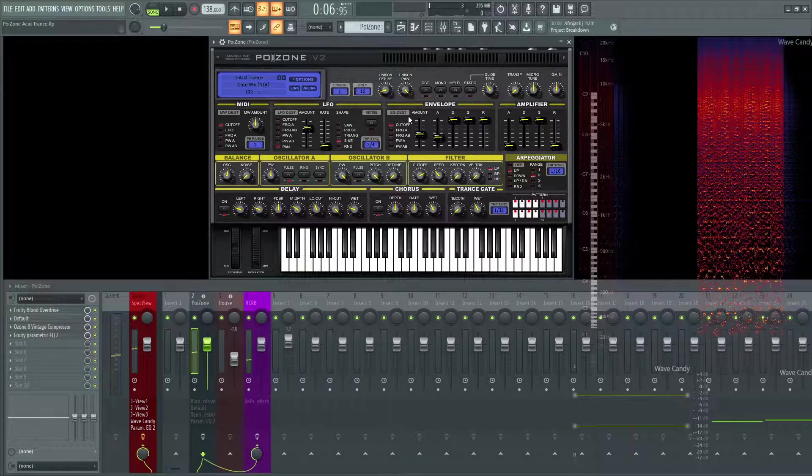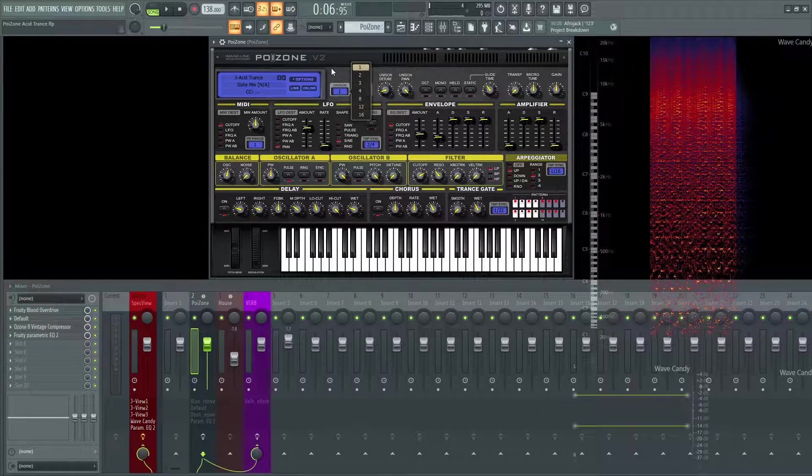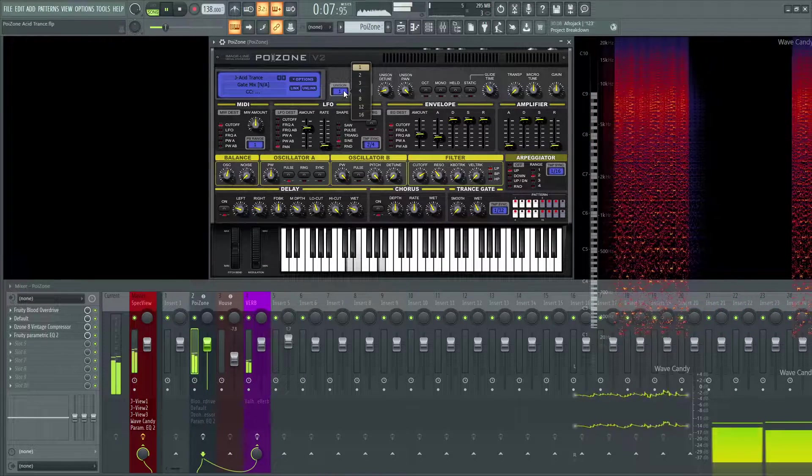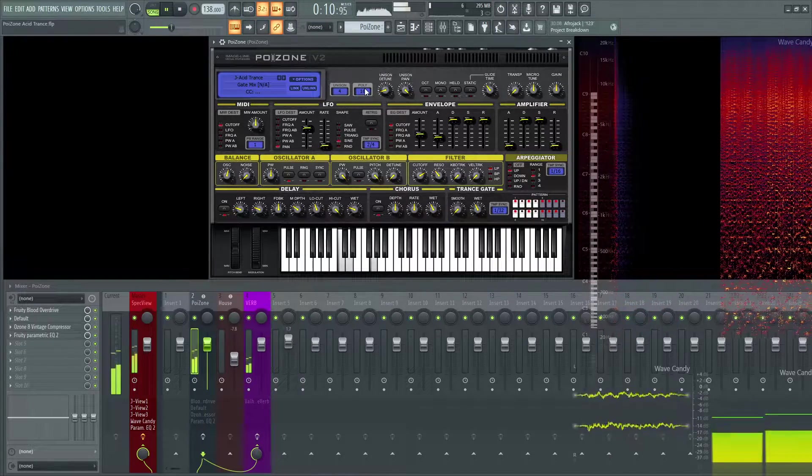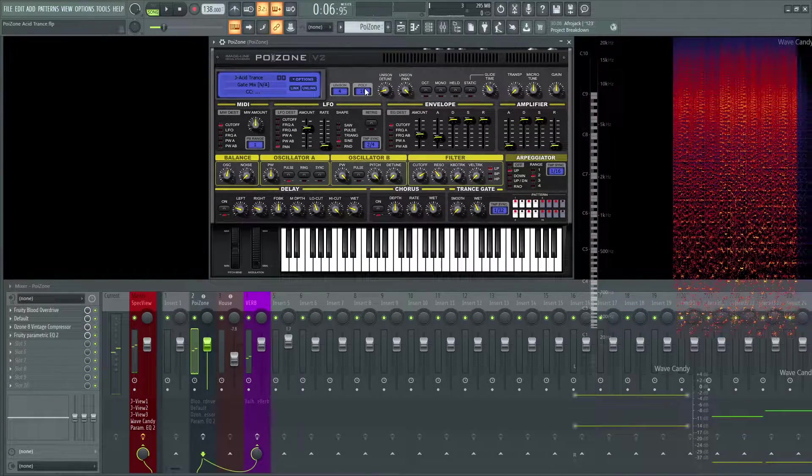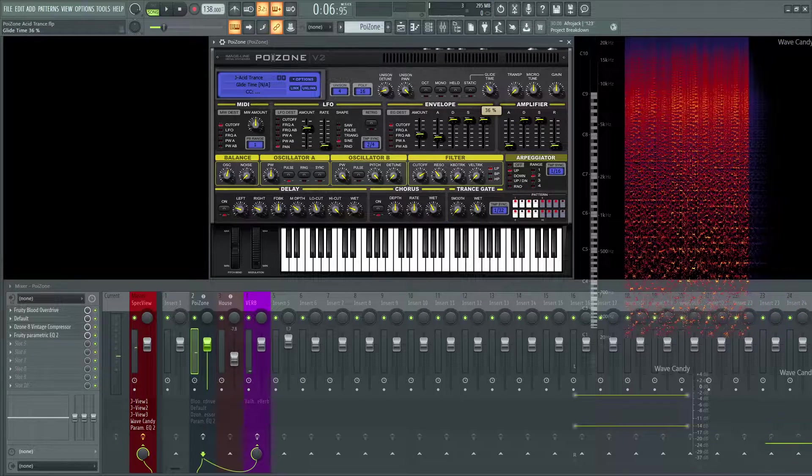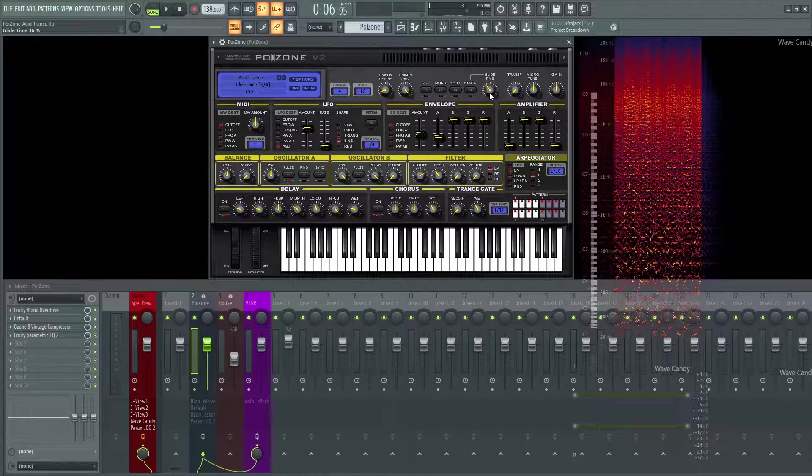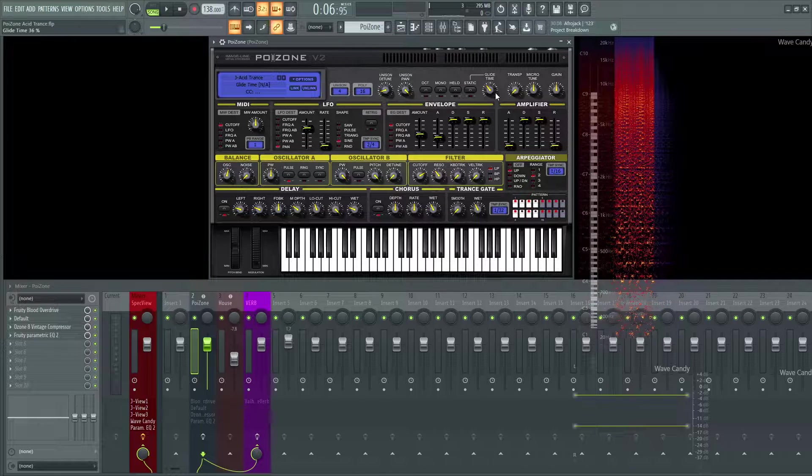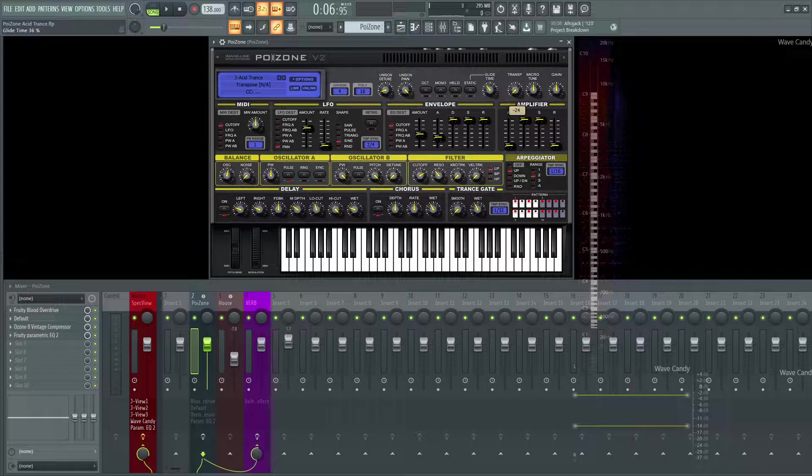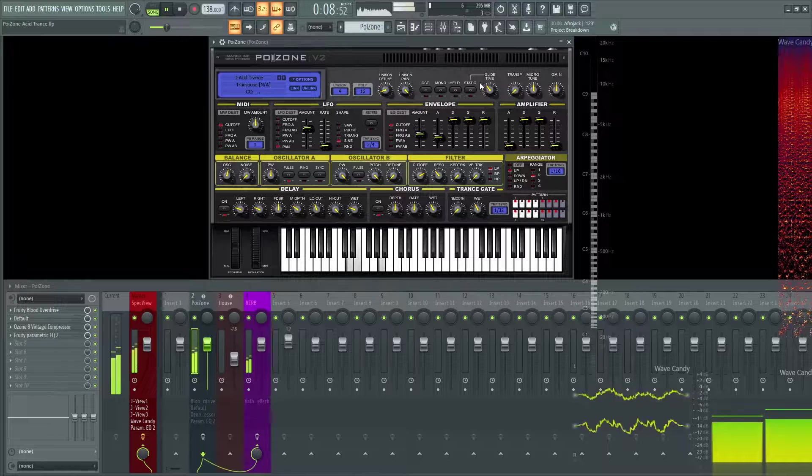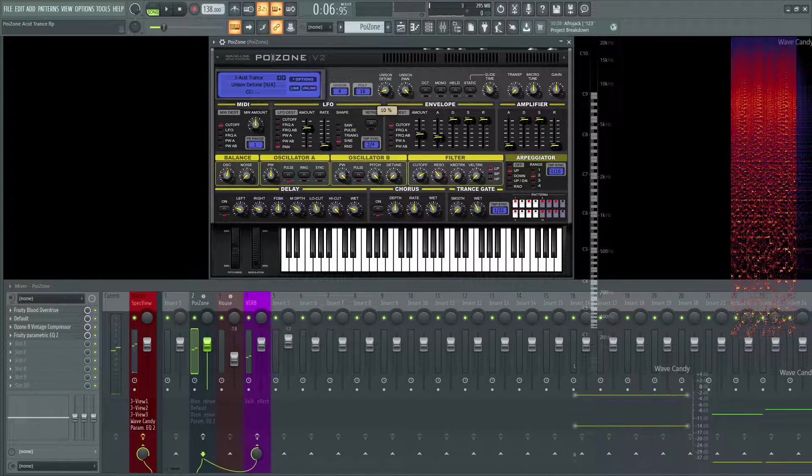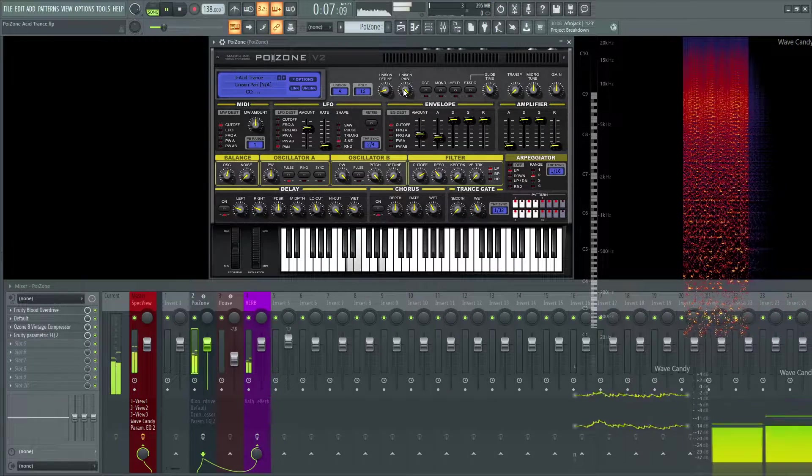The last thing to really change in this patch is the unison back to four. It opens it up just a little bit. I also added a little bit of glide time at 36%. Too much would be too carried away, so keep that in mind. The whole patch is also down two octaves, so minus 24. Detune is 10% and the unison pan 100%.